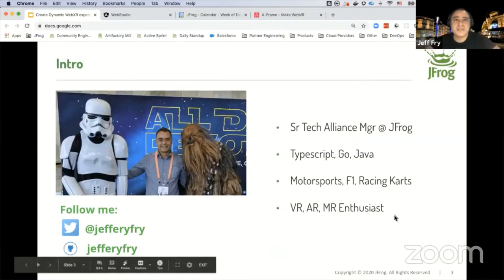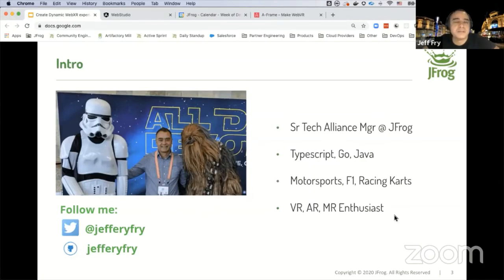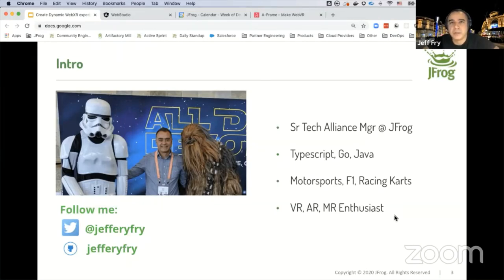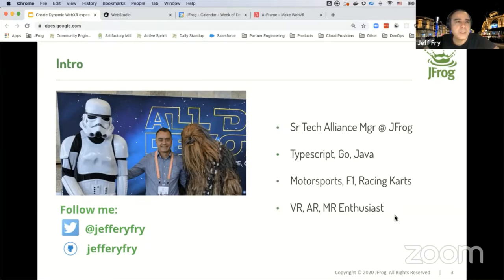Just a little bit about myself — Jeff Fry. I'm a Senior Technical Alliance Manager at JFrog on the business development team, but in a former life I was an engineer until recently. On the engineering side, I have interest in TypeScript, JavaScript, I really like Go, and I have a background in Java. On the fun side, I enjoy motorsports — I used to race in the US, I follow Formula One, and my son coming up on seven years old, we enjoy racing karts together. Ever since the initial Oculus Kickstarter project, I've been a VR, AR, and MR enthusiast. You can follow me on Twitter and GitHub at Jeffery Fry.